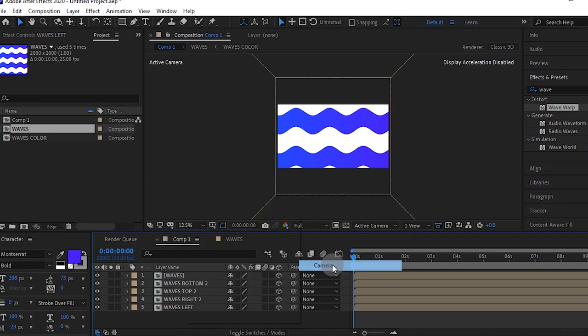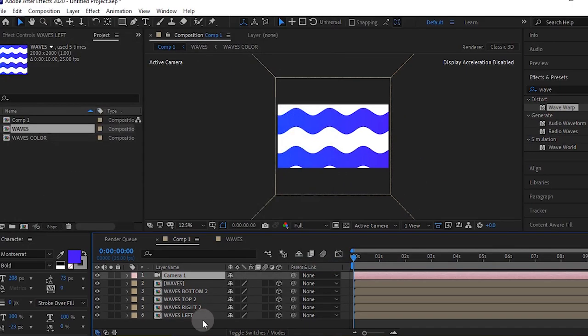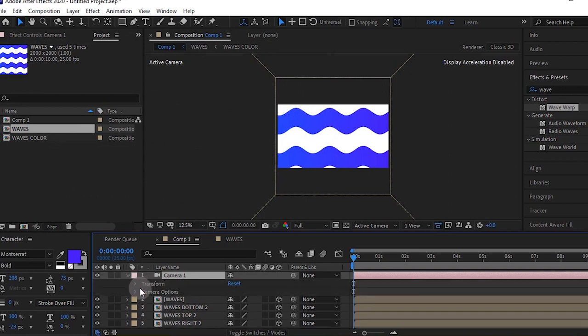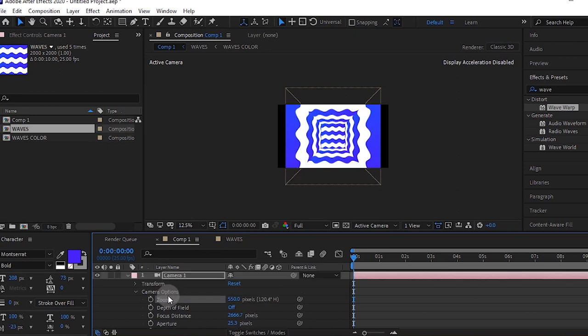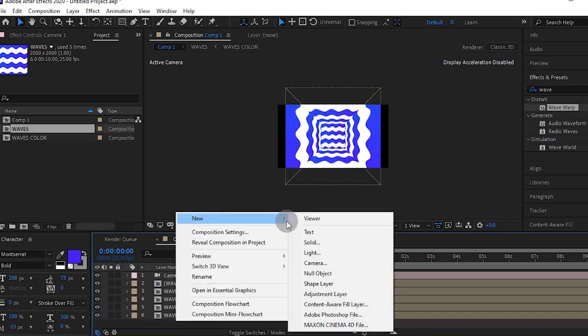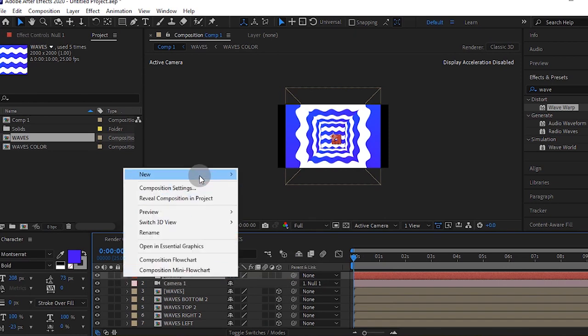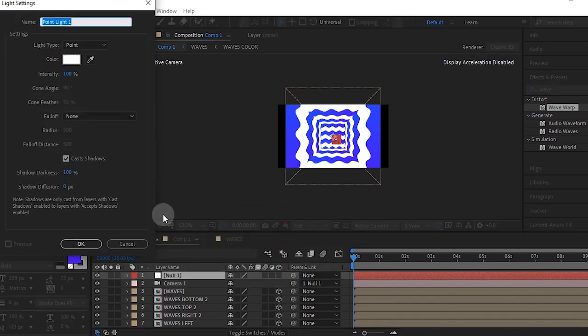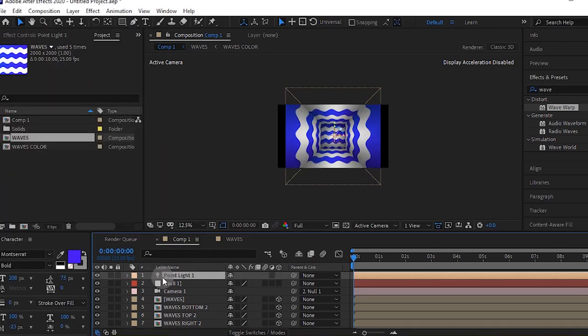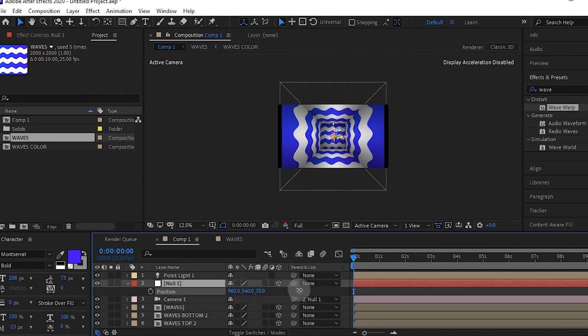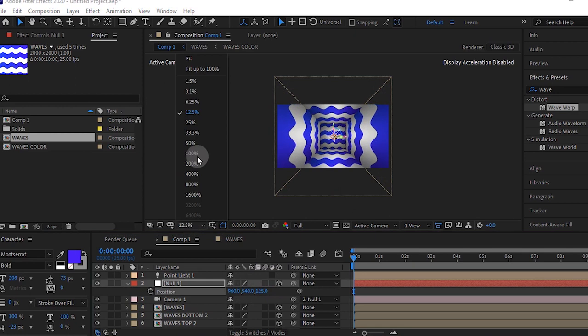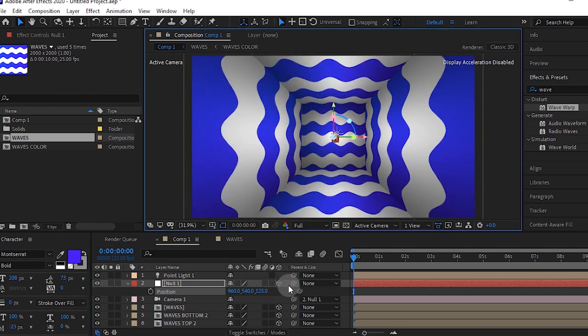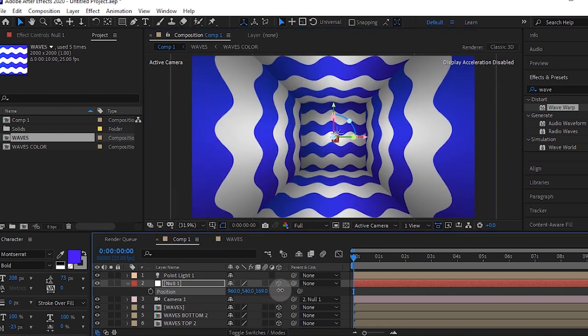Create a new camera, make sure it's 50mm. Go to your camera options and zoom and make it 550. Create a new null object and parent your camera to that null object. Create a new light and make sure it's a point light, you can use the default settings and press OK. Press P for your null and scale it up to fill up the space.